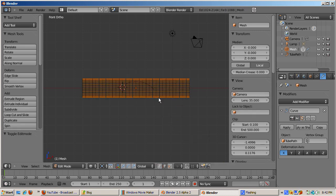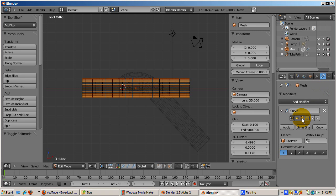In the curve modifier panel, there's a button called use modifier while in edit mode. You see the modifier's effect as a ghosted mesh when the button is activated.